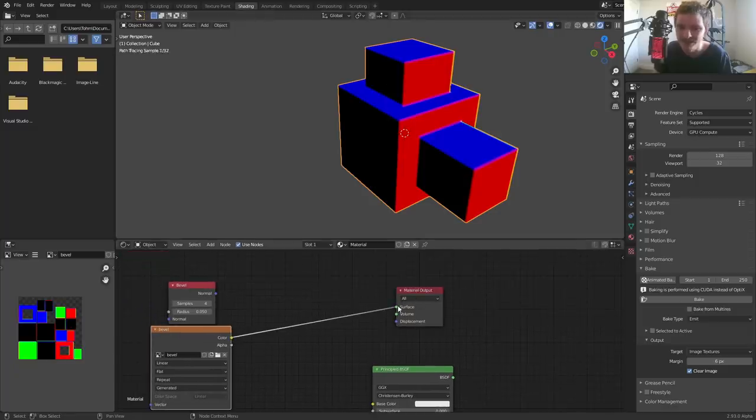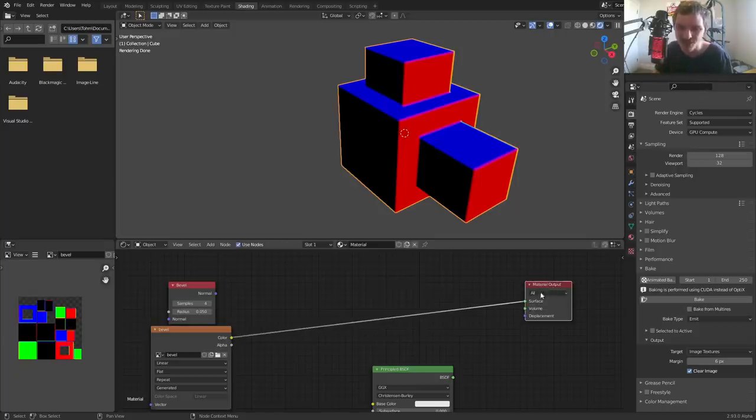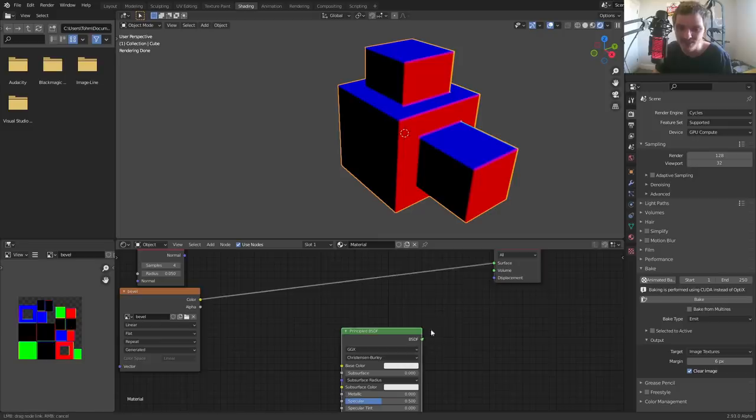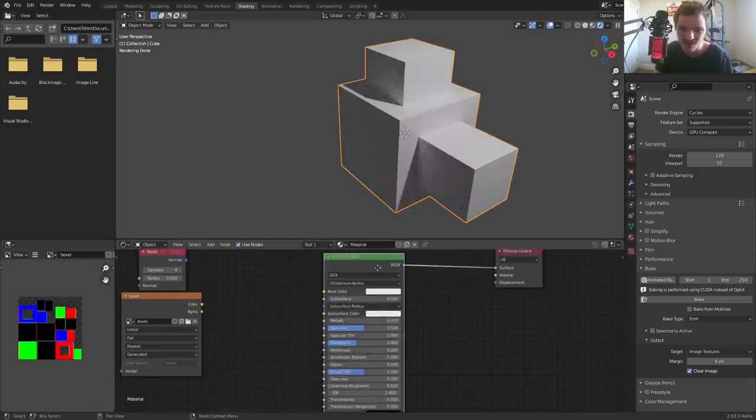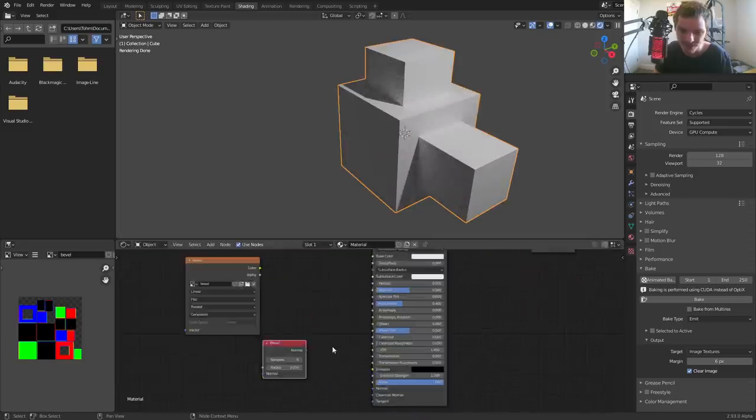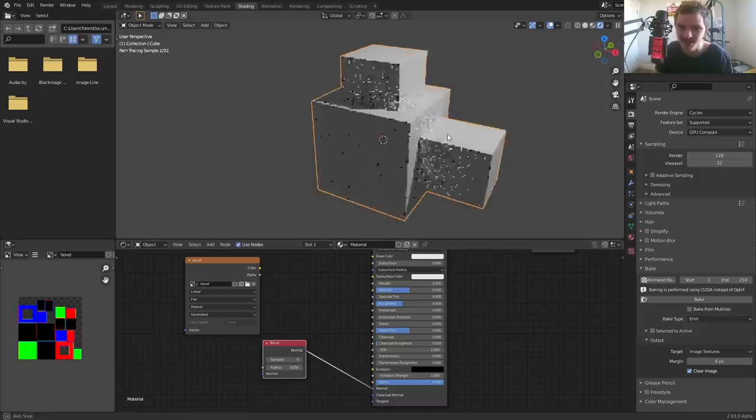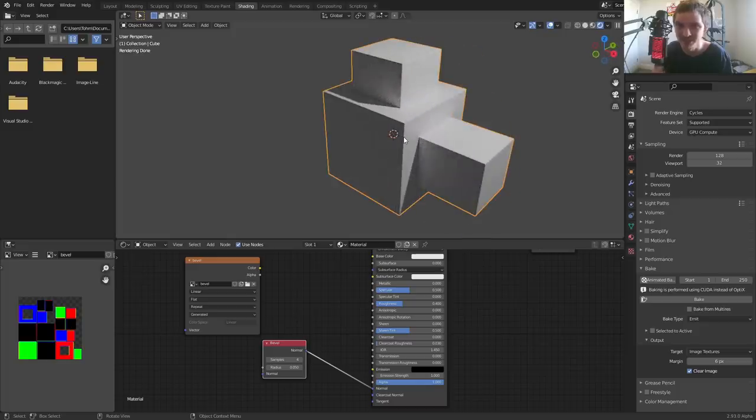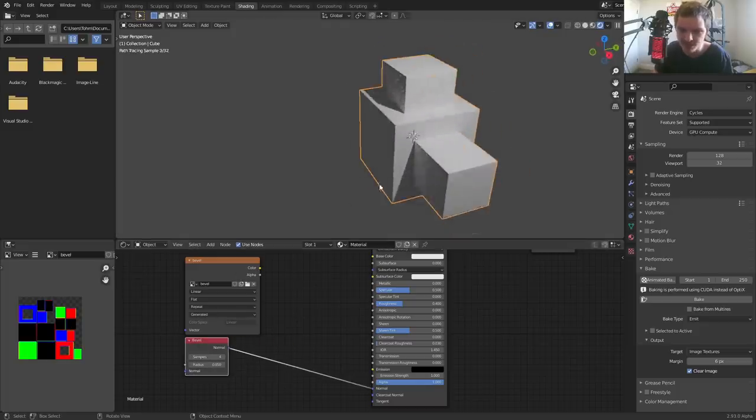You can see this bevel node output is going to be identical to whatever we get in this image texture. Of course it is, because we baked that information into the image texture. So what's the big takeaway? The big takeaway is if we were to look at this through a BSDF and we want to add in our bevel, what do we do? We connect this to the normal. We have this result which works, but it's kind of computationally expensive and it takes a while.